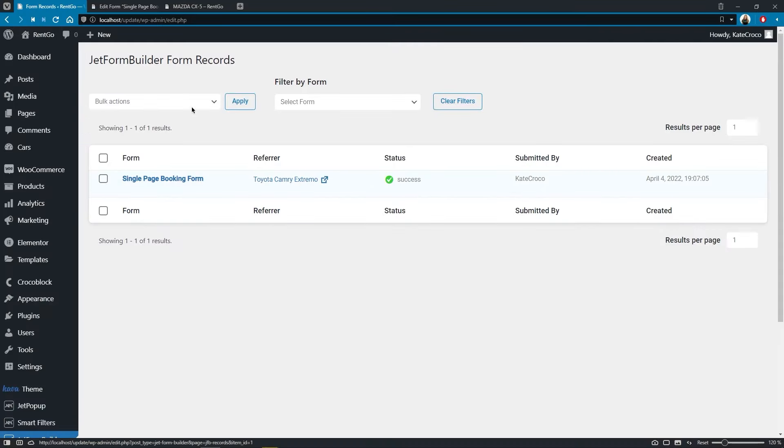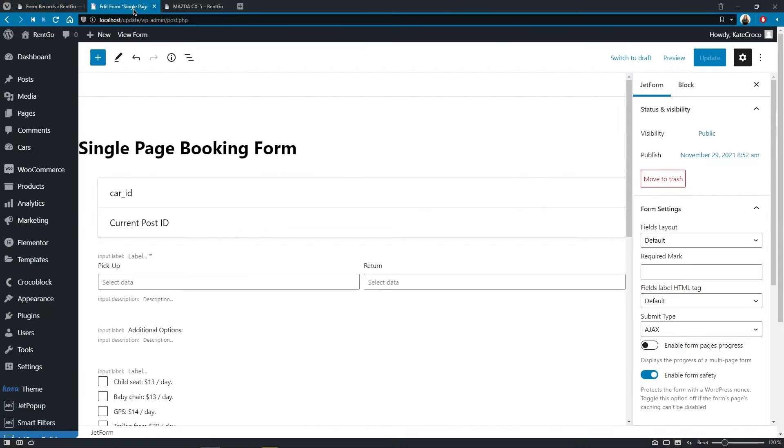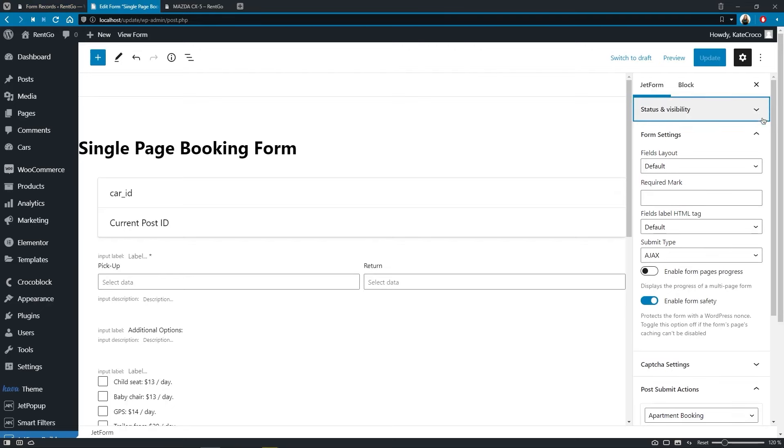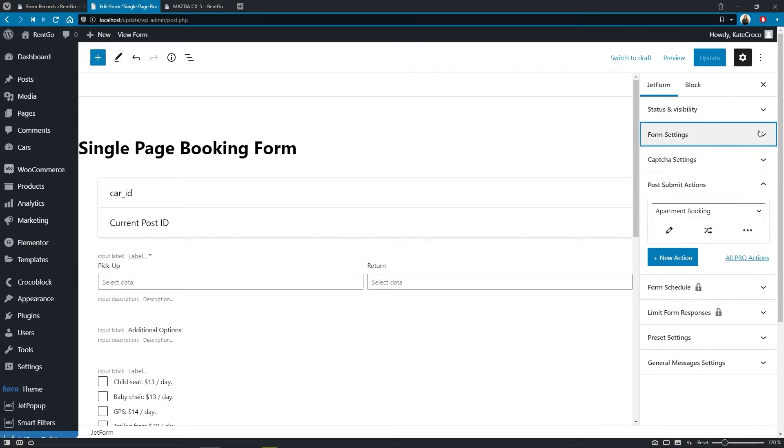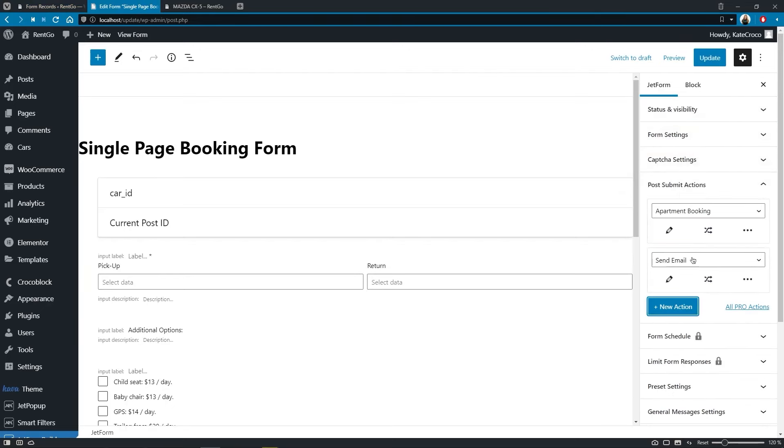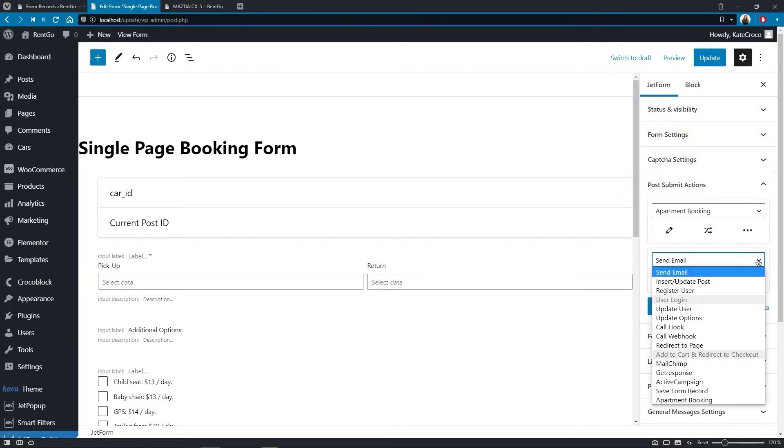In order to enable this functionality, you need to add one more post-submit action to your form, which is called Save Form Record.